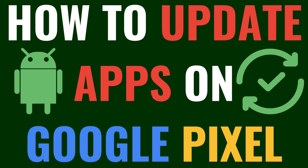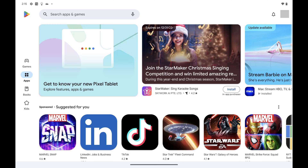Now let's walk through the steps to update apps on your Google Pixel. Step 1: Tap to open the Play Store on your Google Pixel phone or tablet. You'll land on your Google Play Store home screen.